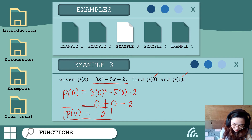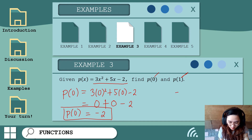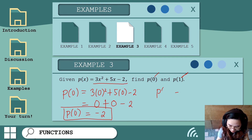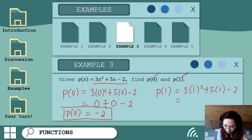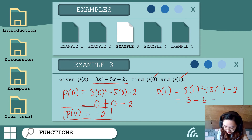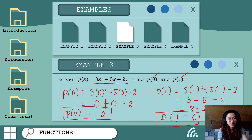Next, let's evaluate the function when x is equal to 1. Replacing x with 1: 3 times 1 squared plus 5 times 1 minus 2. One squared is 1, times 3 is 3; plus 5 times 1 is 5; minus 2. So 3 plus 5 is 8, minus 2 gives us 6. Therefore p of 1 equals 6.